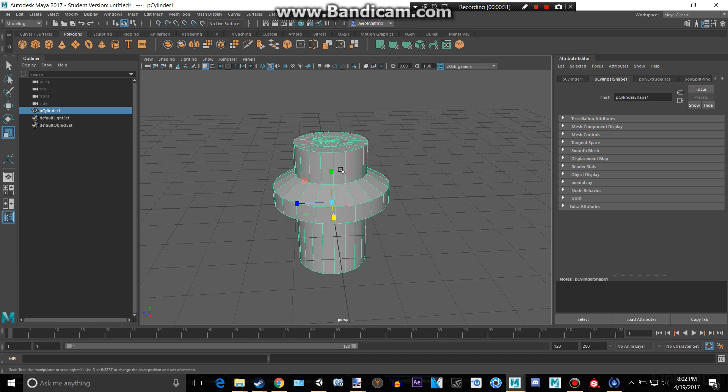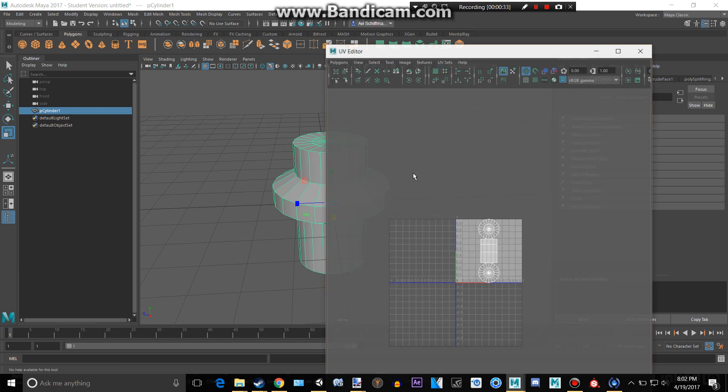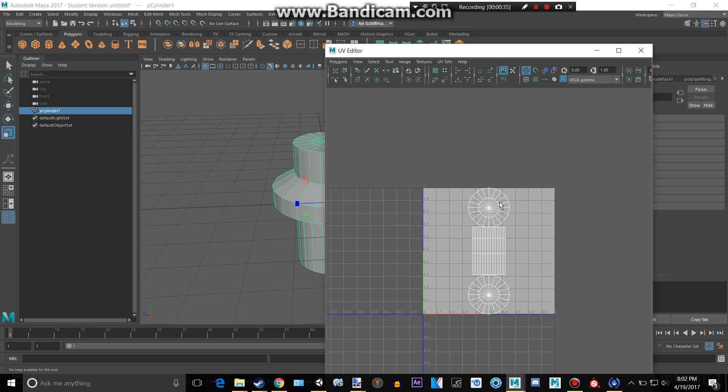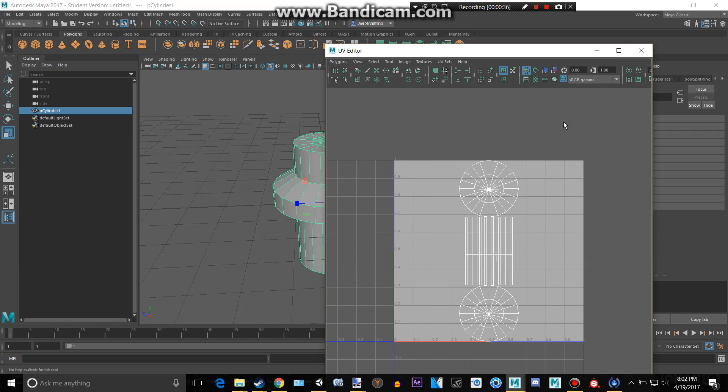And so we want to UV map this because the UV map right now looks like garbage and we want to make it look better.